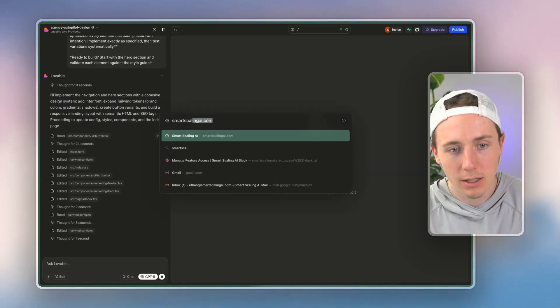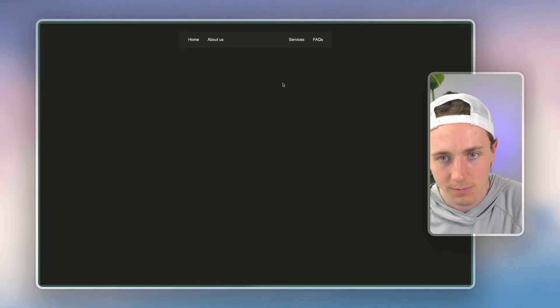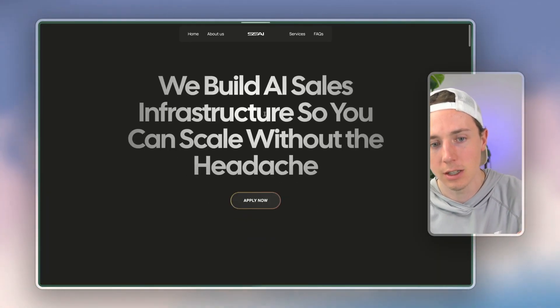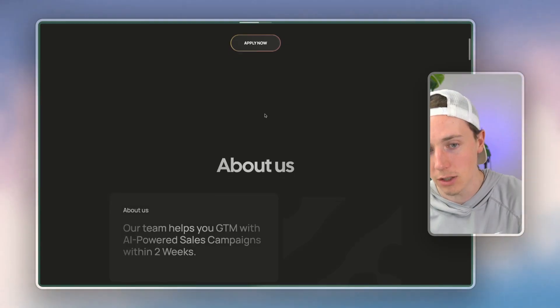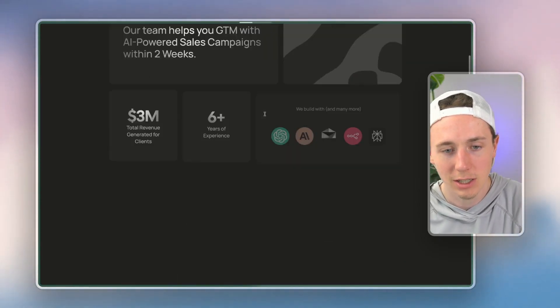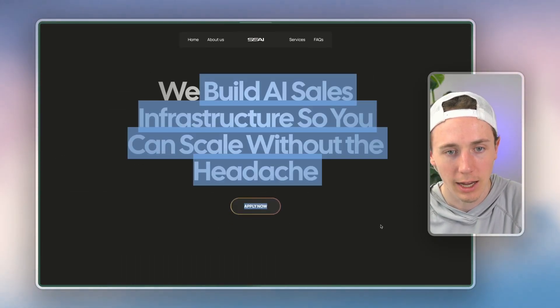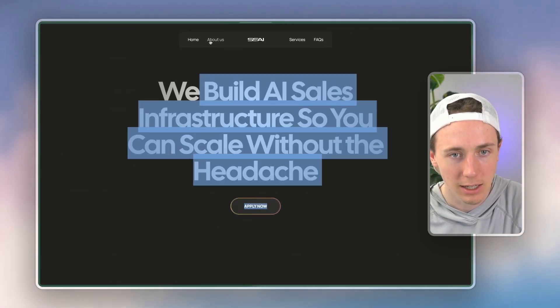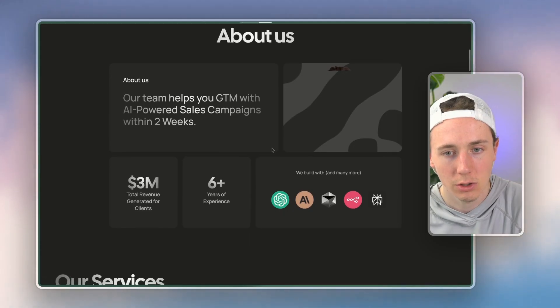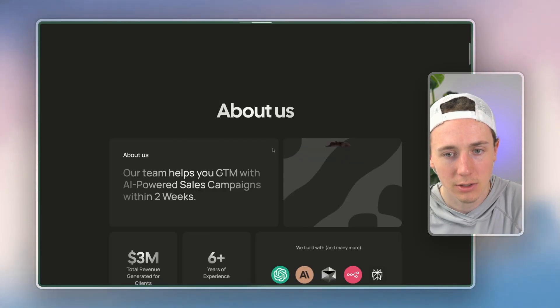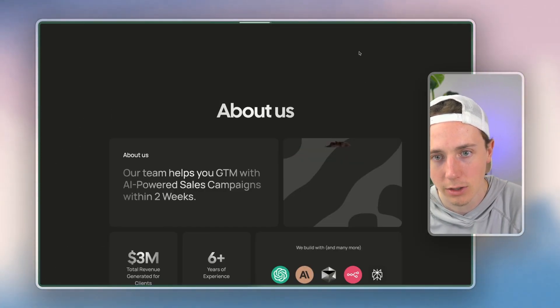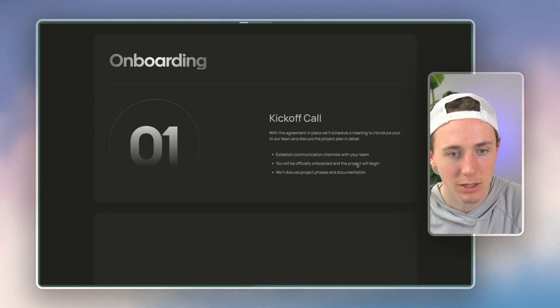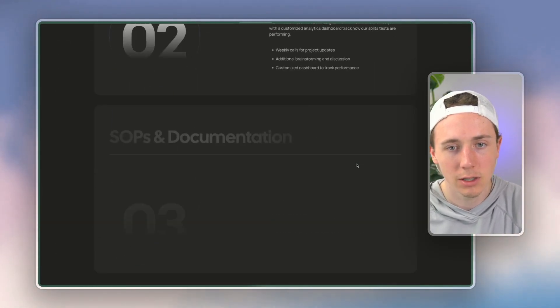So my website, smartscalingai.com, built entirely using Webflow. And you can see it looks pretty high quality. We have the headline here, we have different sections, you can go to the about us, it's taking a little while to load because my internet's slow. But you can see how it works.